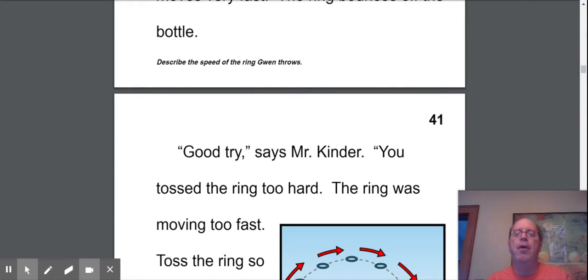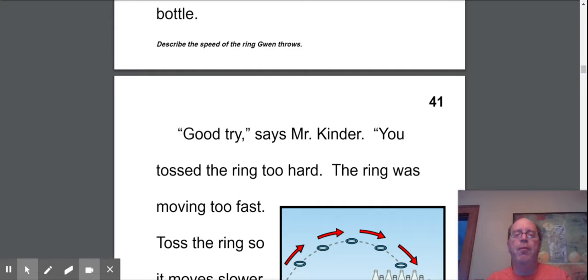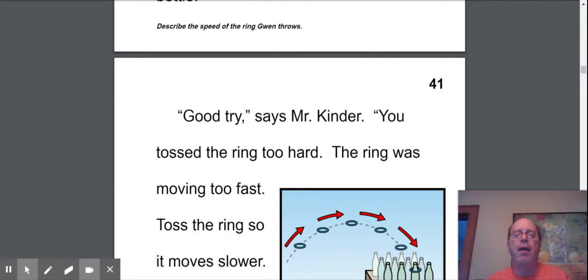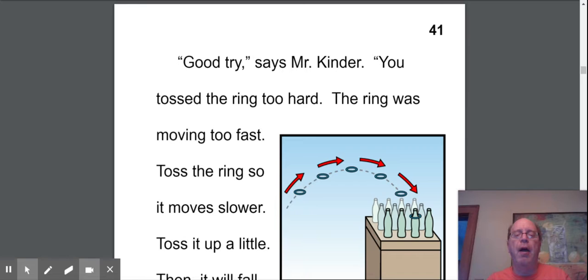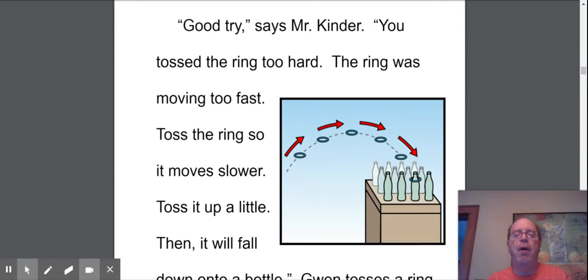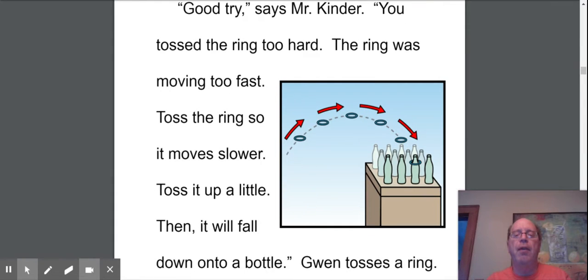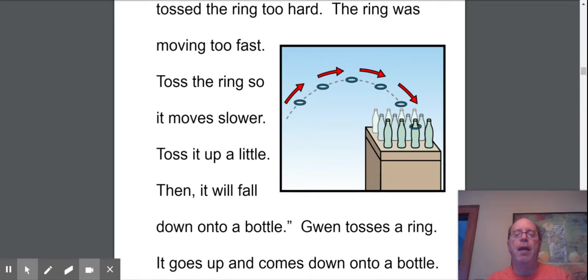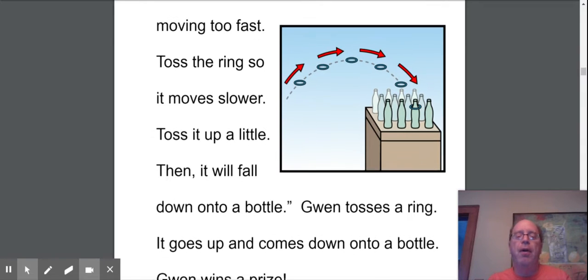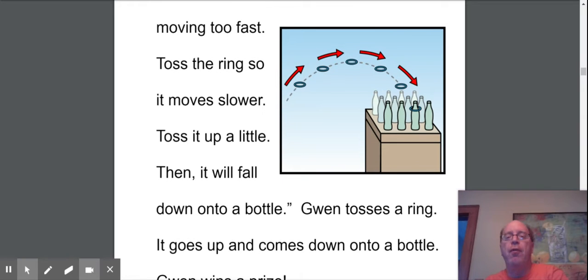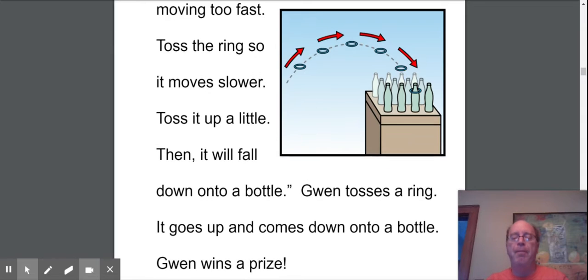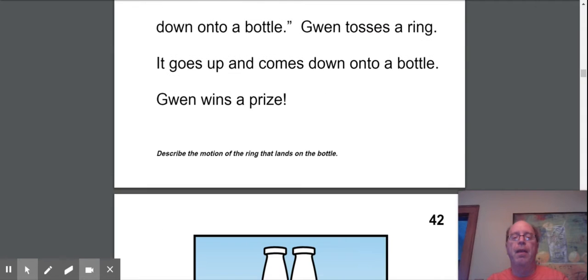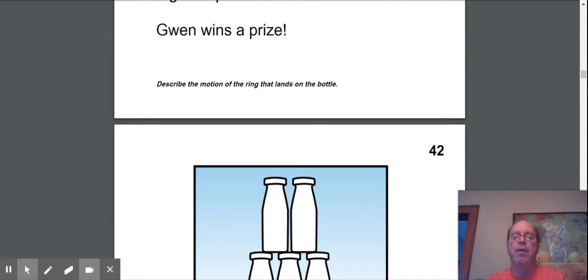It's the next game. Good try. You tossed the ring too hard. The ring was moving too fast. Toss the ring so it moves slower. Toss it up a little. Then it will fall down on the bottle. Gwen tosses a ring. It goes up and comes down on the bottle. Gwen wins a prize. So this is what it's going to go a little slower. You need to go up, and it landed right on the bottle. He's got to be very happy.